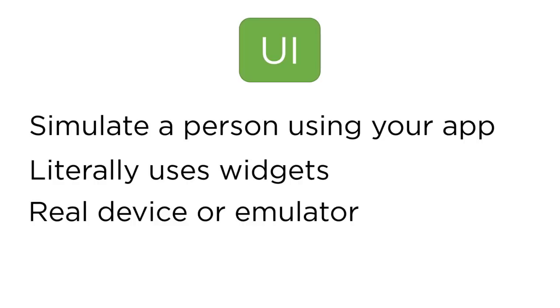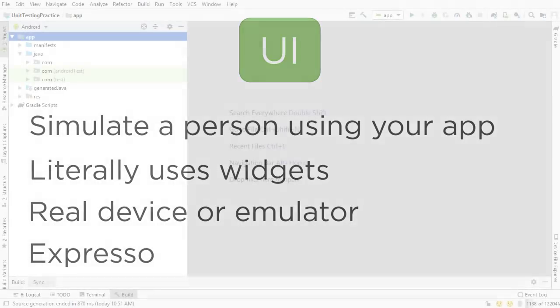Obviously, these UI tests need to be done using the Android framework because it's interacting with the UI. So you need a real device or an emulator to run these tests. These UI tests are done with Espresso, which is a library.